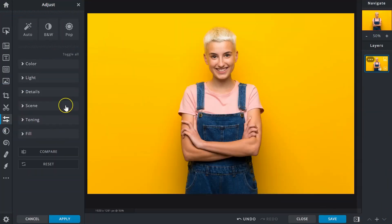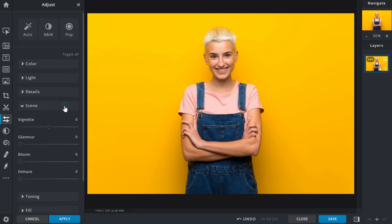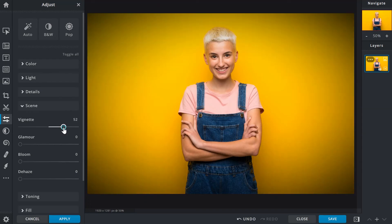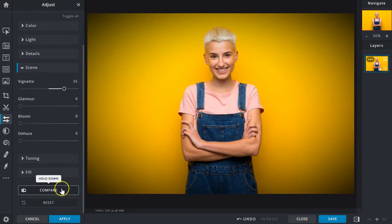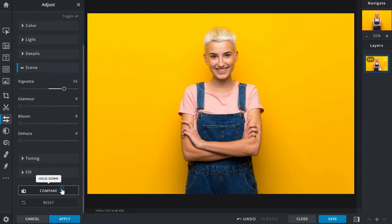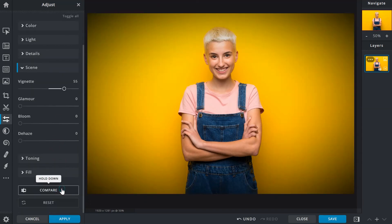The scene sliders add effects to your images. A vignette creates a framing effect by darkening the edges of an image. This establishes a focal point on subjects that are in the middle.